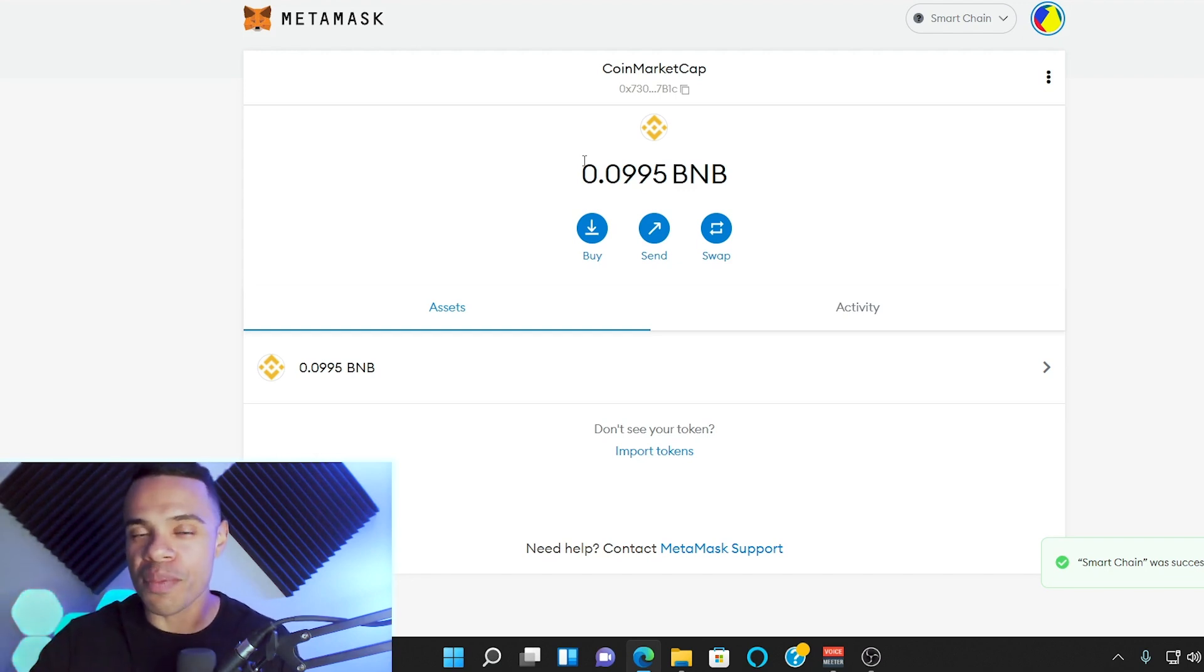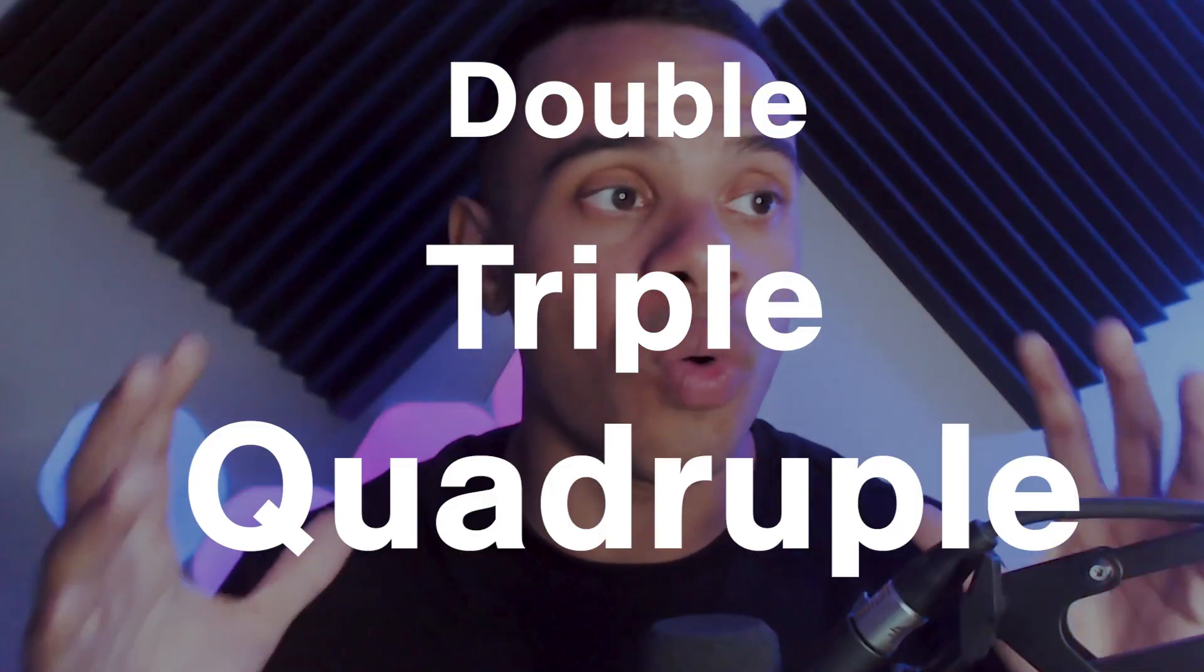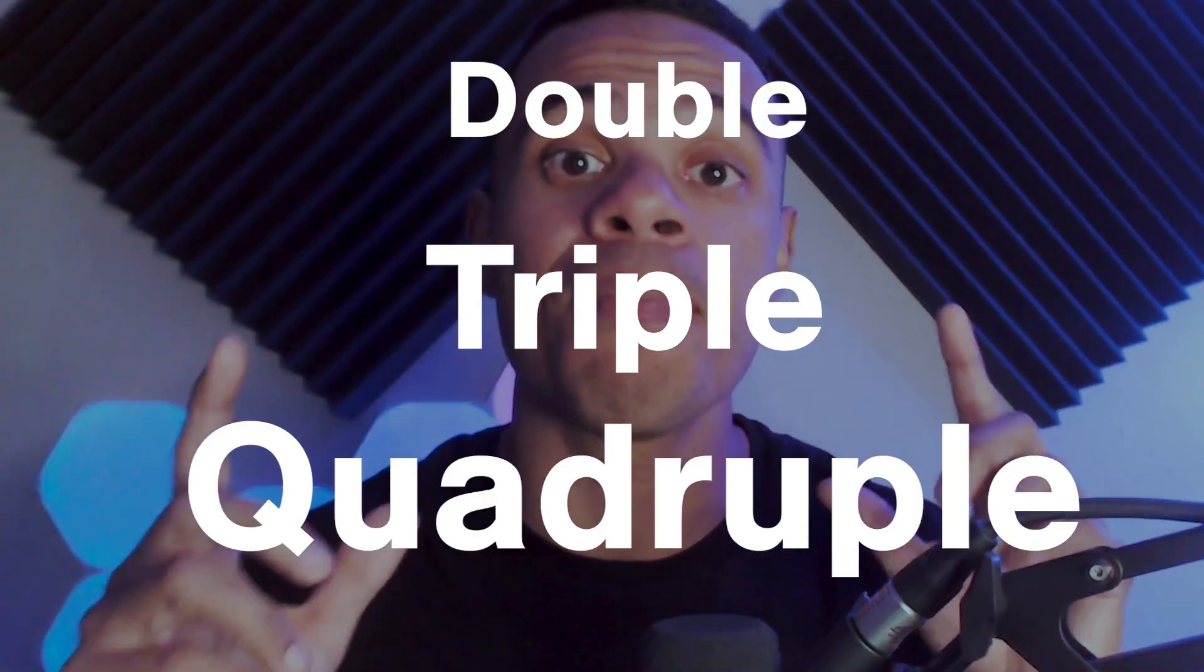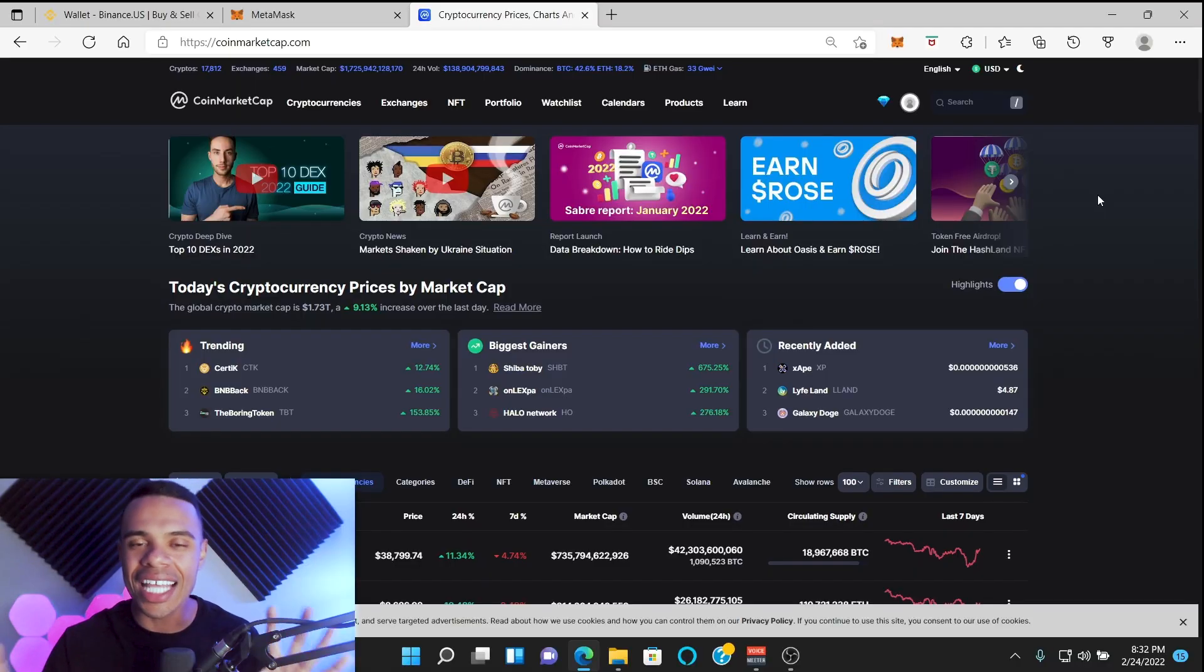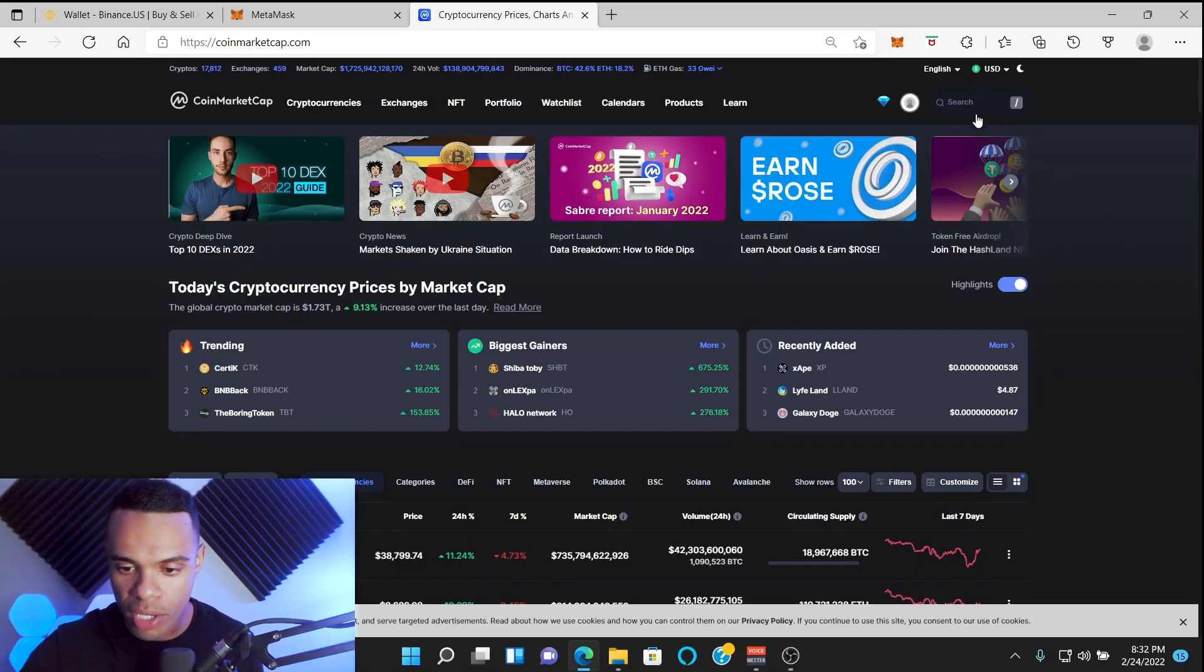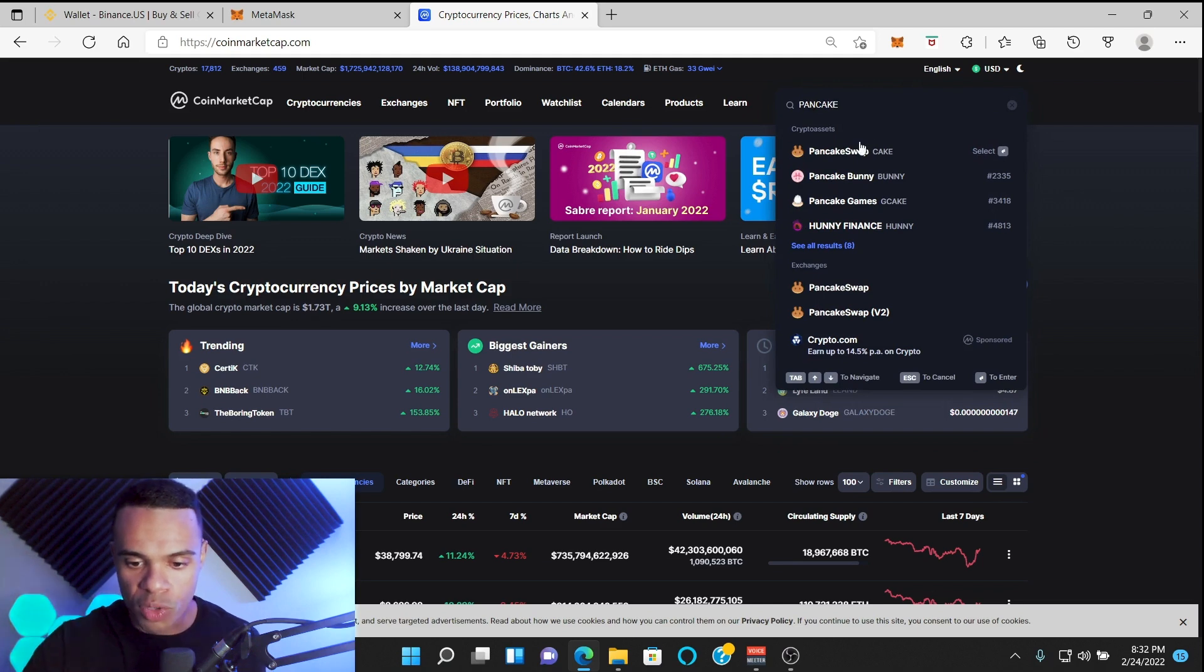Next we're going to actually swap our BNB using PancakeSwap. Make sure whenever you're connecting your wallet to any website that you double, triple, quadruple check to make sure that it is the correct website. So many people connect to a scam website and end up getting their entire wallet wrecked. Do not let that happen to you. Do your due diligence.